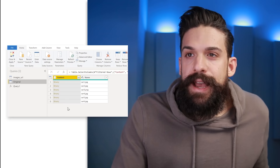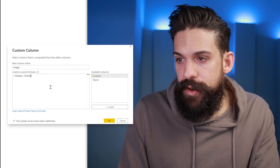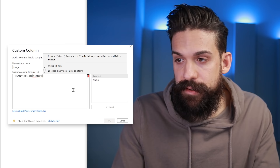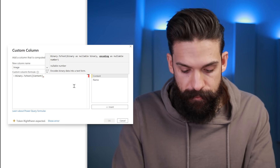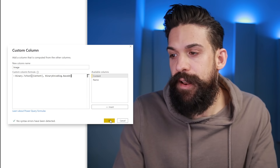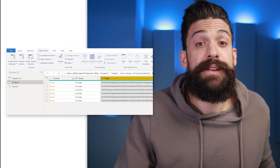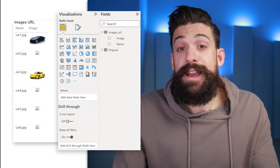Now that we have this figured out, go back to the table and add a new Custom Column. Give it the name 'image' and write the formula: BinaryToText, open bracket, first argument is the content column, comma, then the second argument is the base64 encoding standard. Close the bracket and click OK. It gives you a big text string that basically represents the image as text.